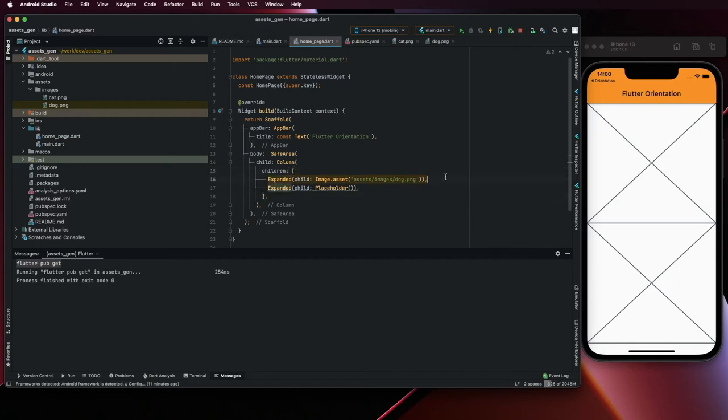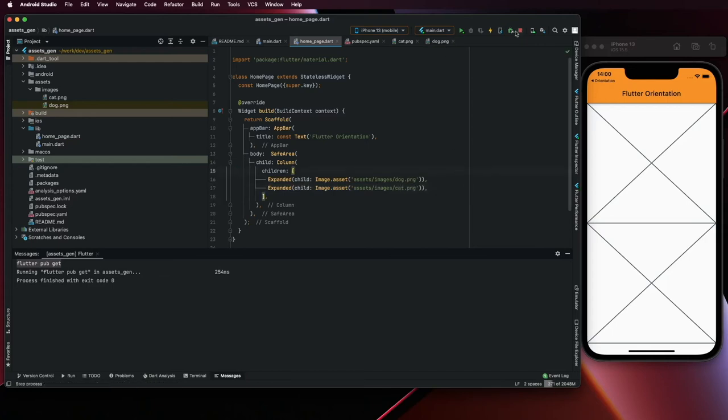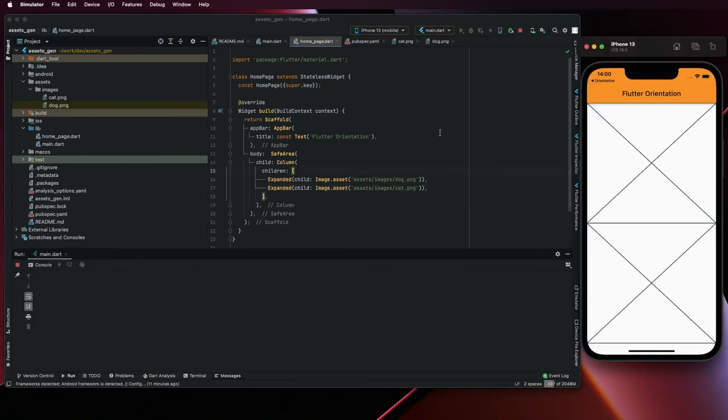And the same thing for the cat. Let's stop and run again.